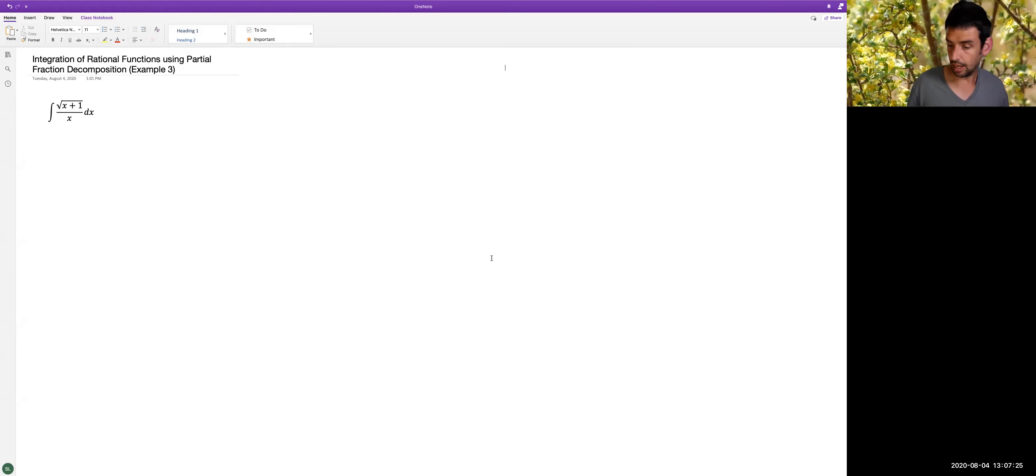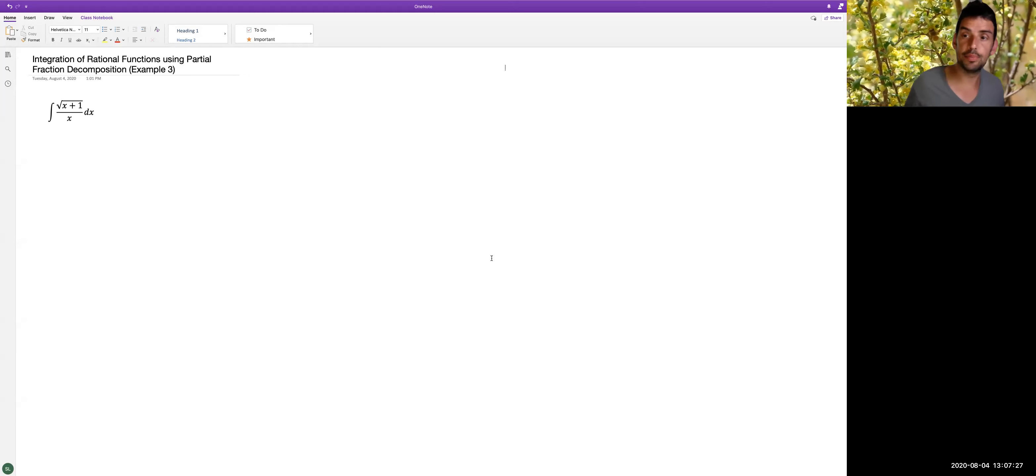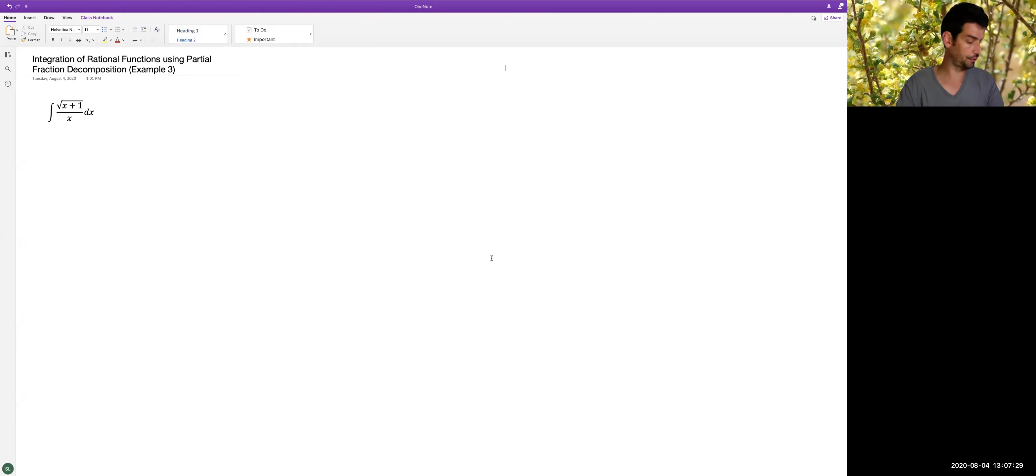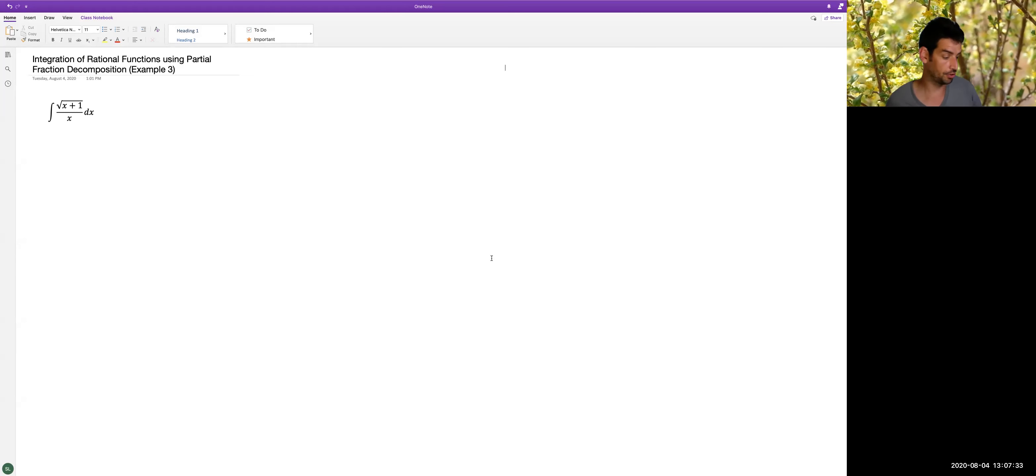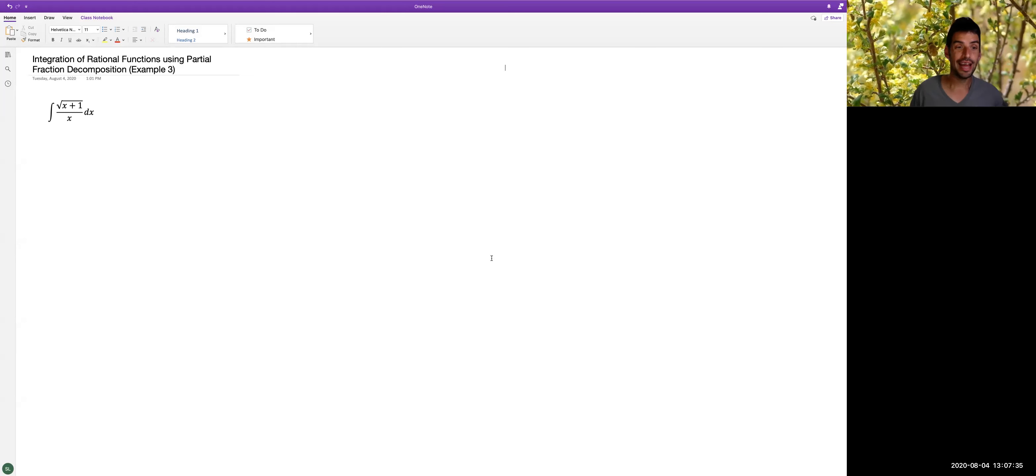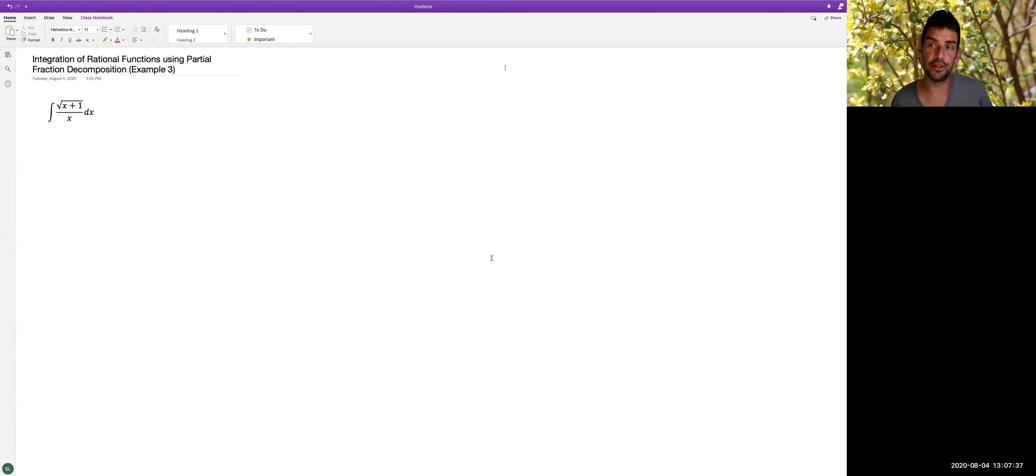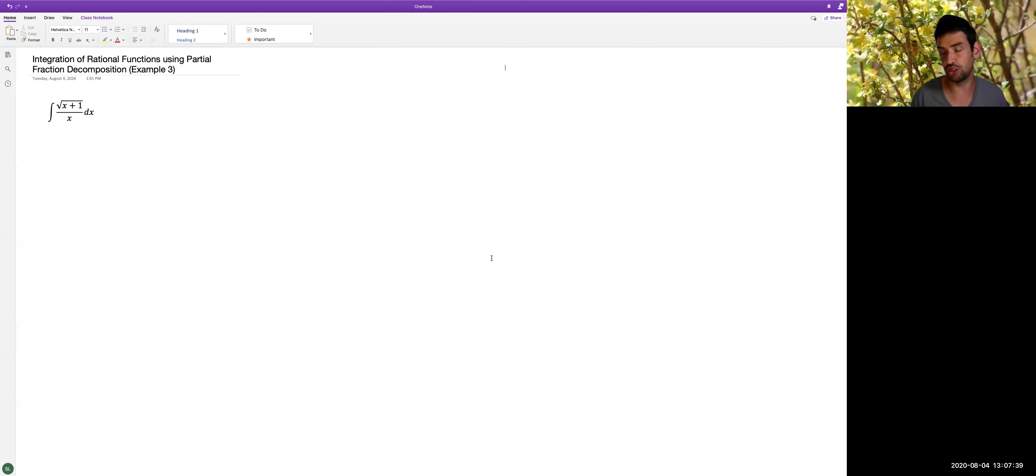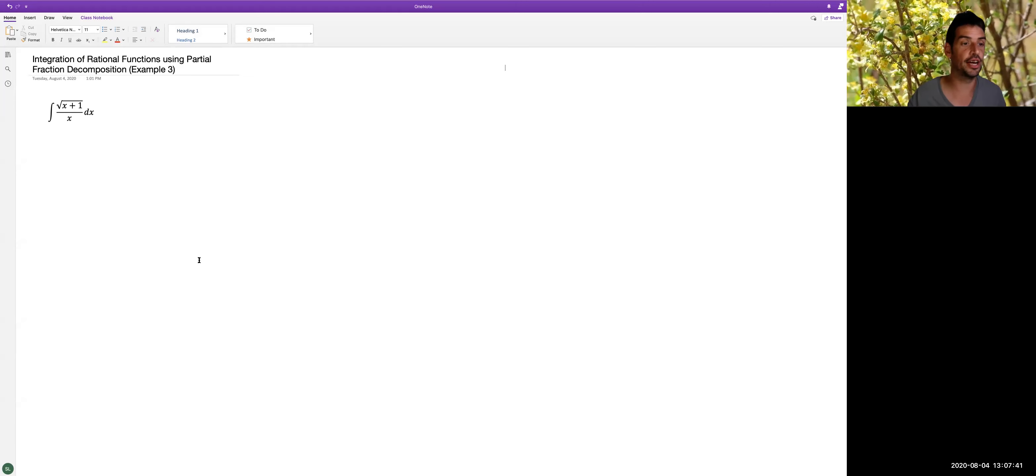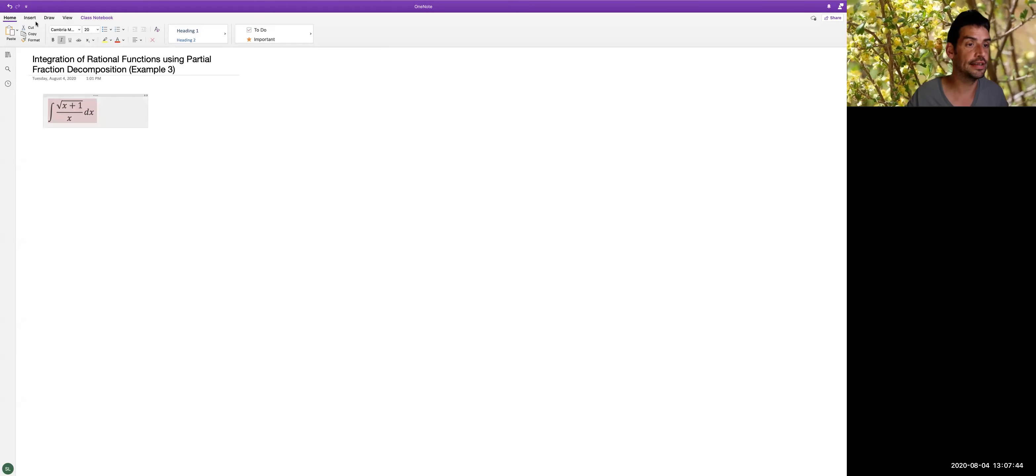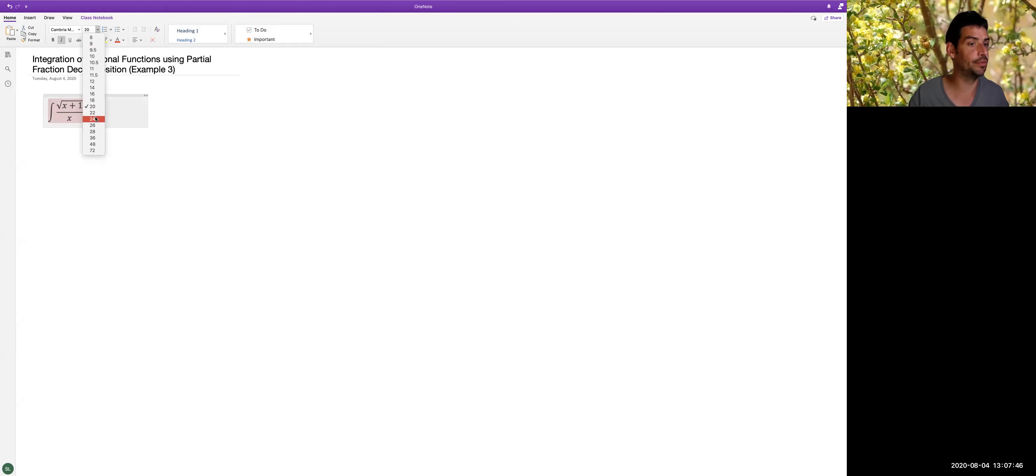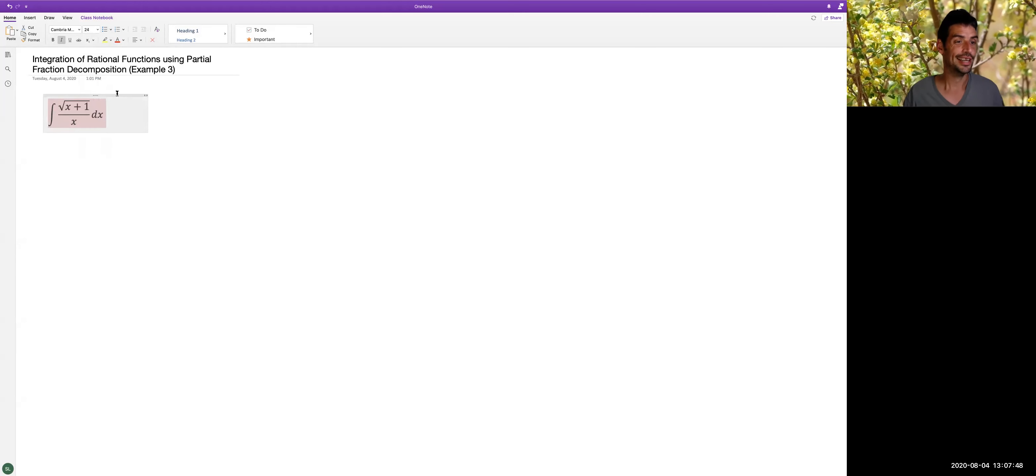Hello, everybody. So we're going to do one more example of using partial fractions to find an antiderivative. However, this one's going to take a few extra steps. If you look at the problem that I've got here, this is not something that looks like we would use partial fractions for.